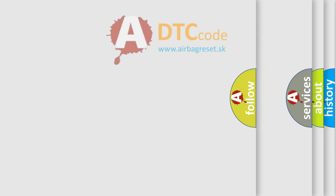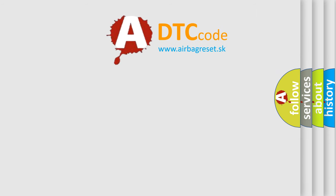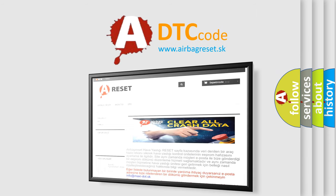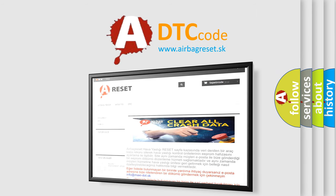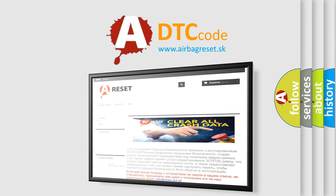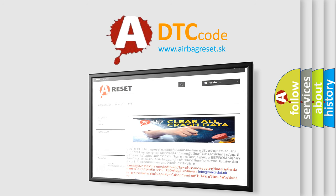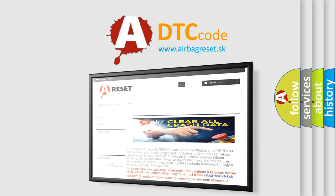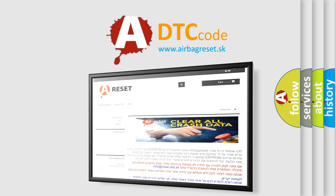The Airbag Reset website aims to provide information in 52 languages. Thank you for your attention and stay tuned for the next video.